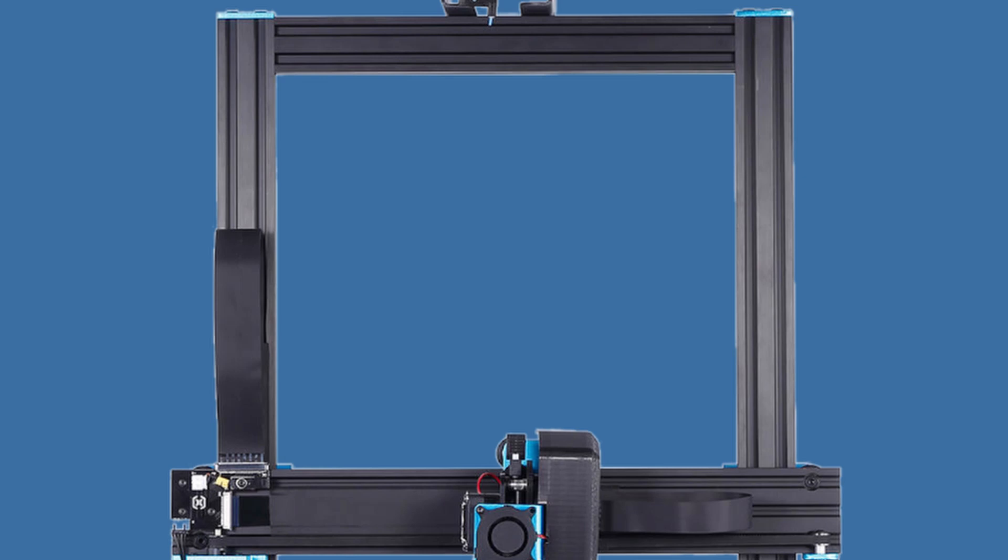This 3D printer seems to have only pros and not a single con, but we can always nitpick a little bit, so let's just get into it on the YouTube channel Design Prototype Test.